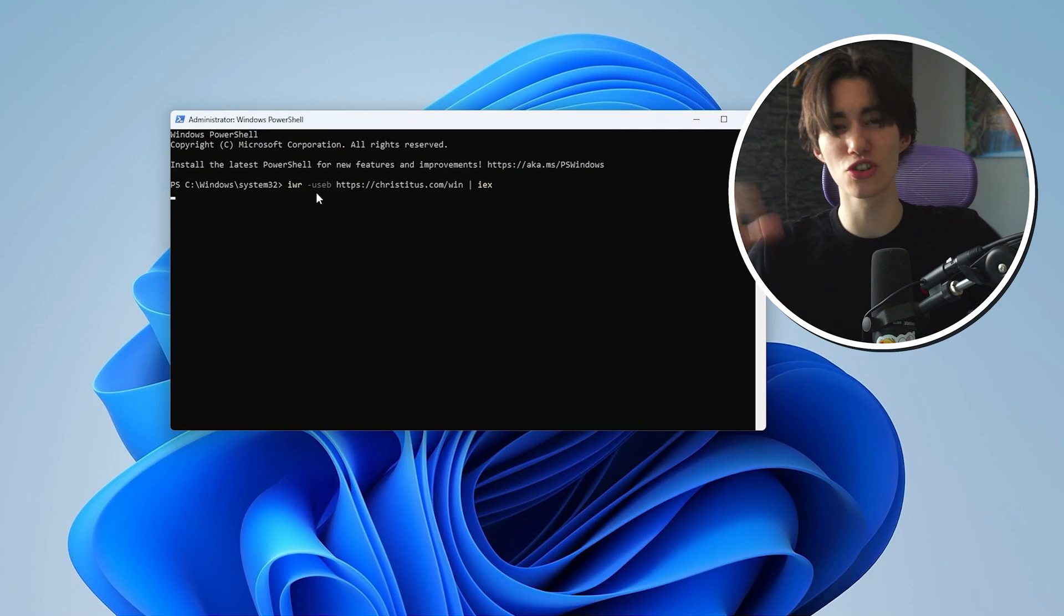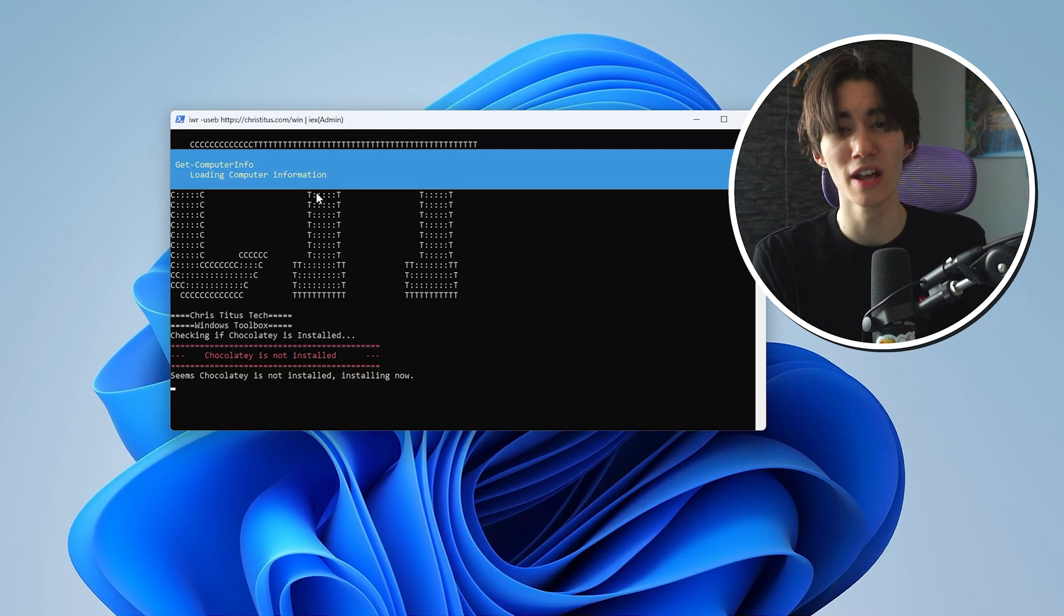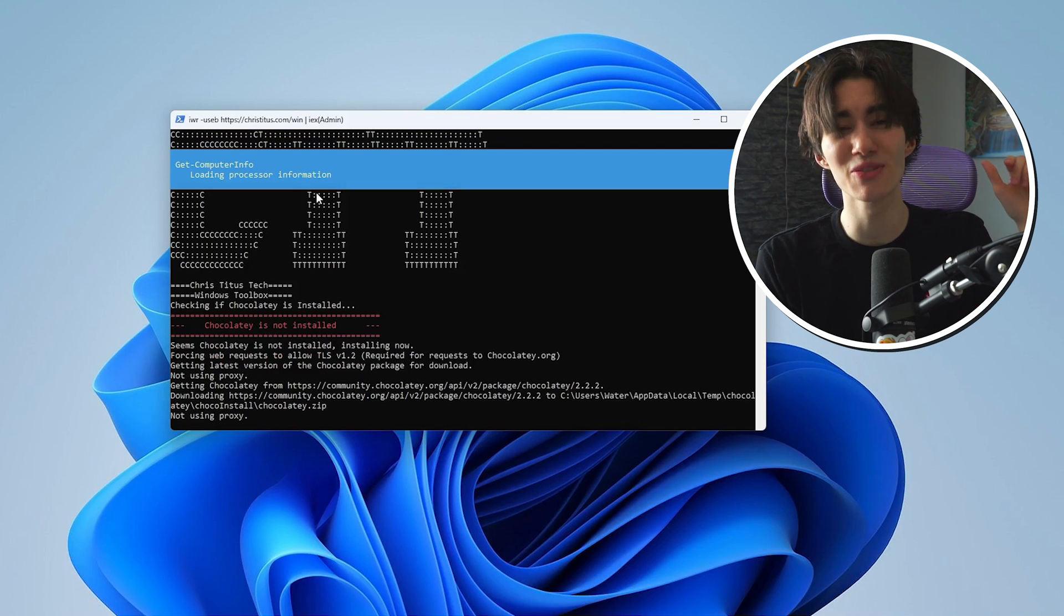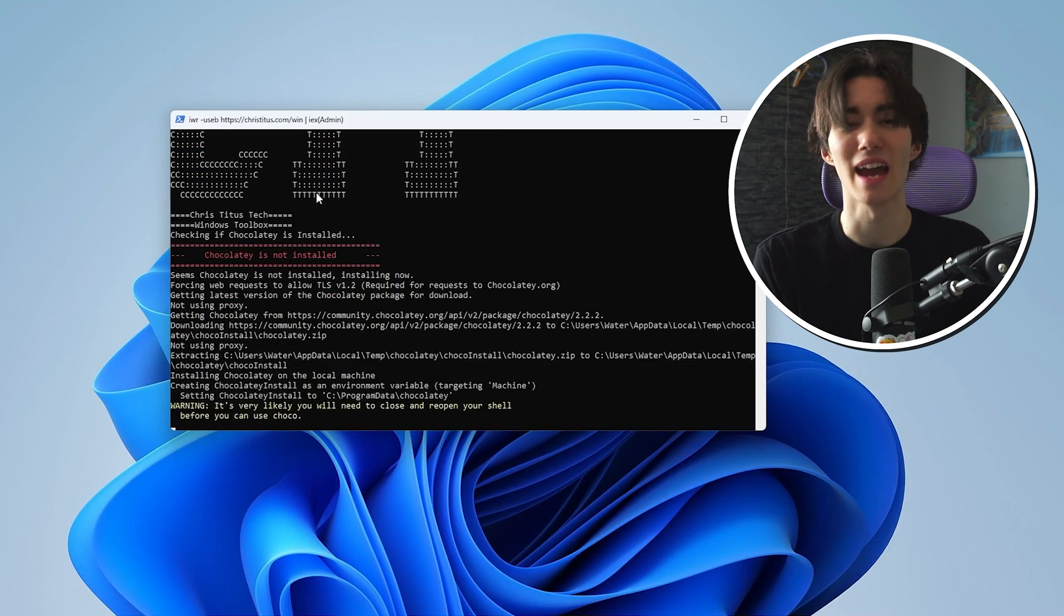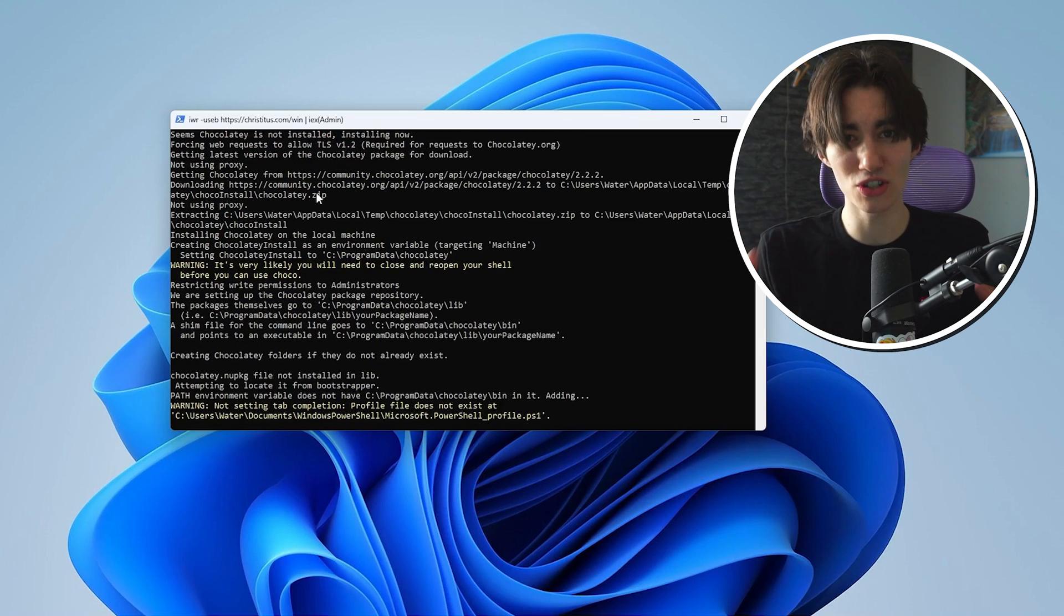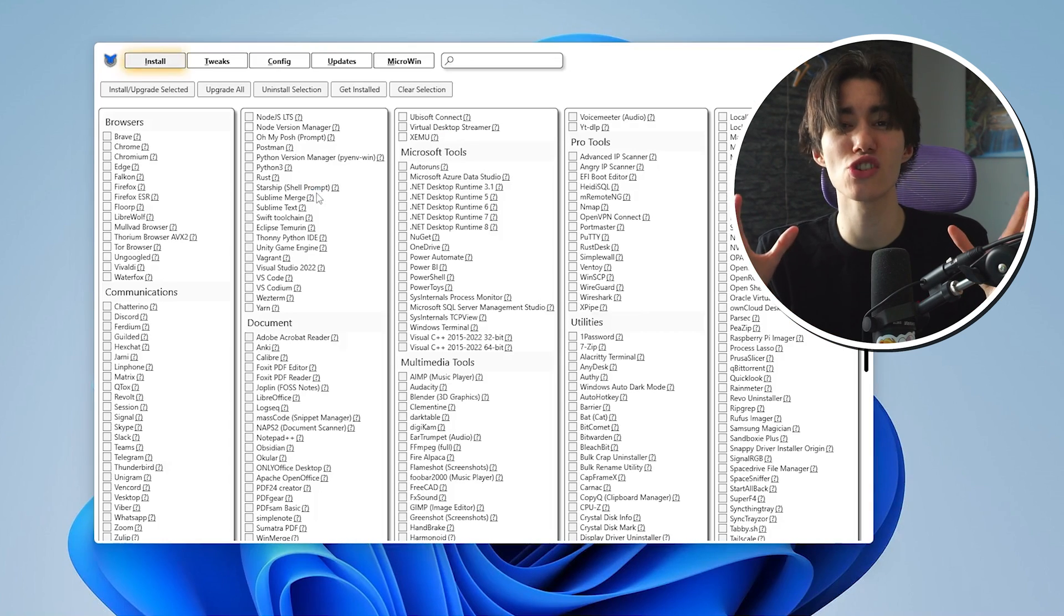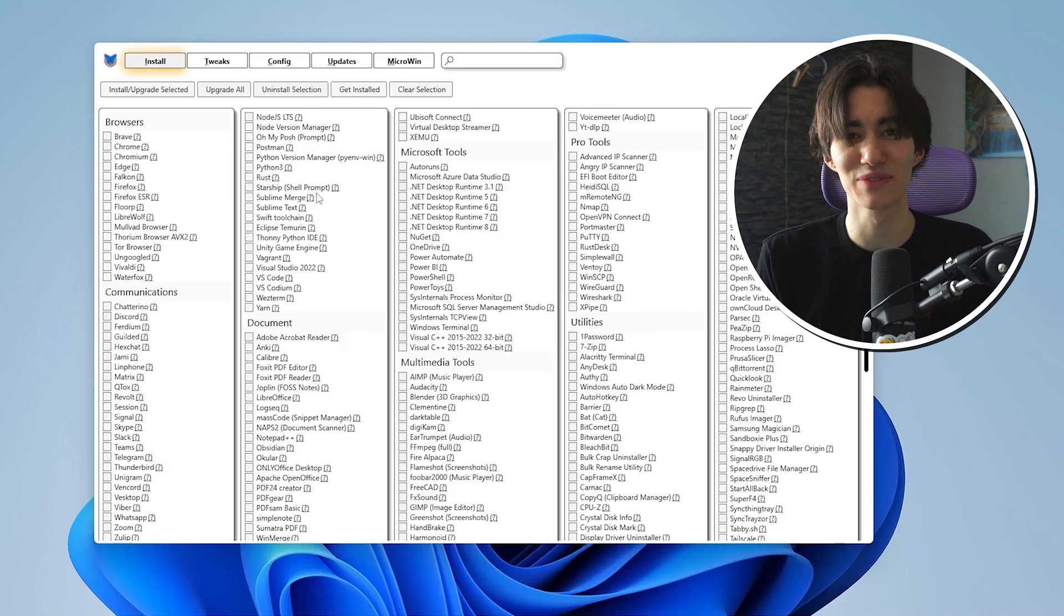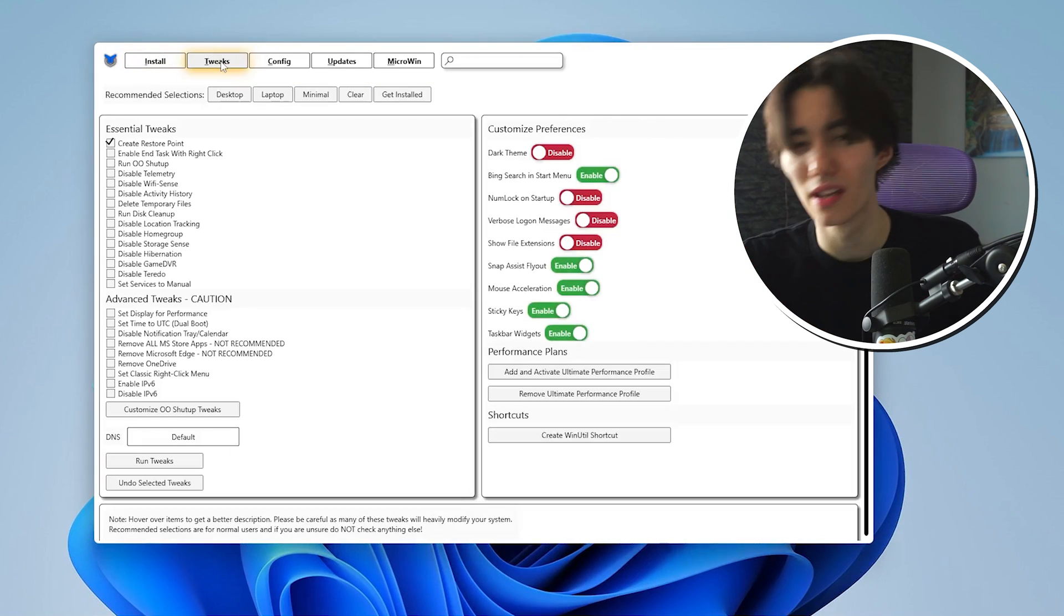Once you do that a new window should pop up guys and this is basically now your PowerShell console and in there you're going to paste the following link which you just copied and just simply press enter. It's then going to download for you everything which it needs to actually run the utility tool and then afterwards it's going to start. That's literally the coolest part about it, you don't have to download anything.